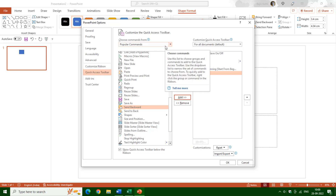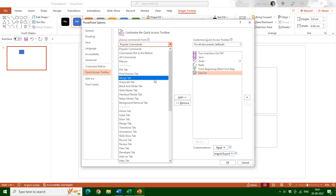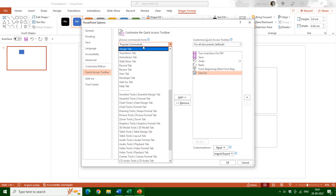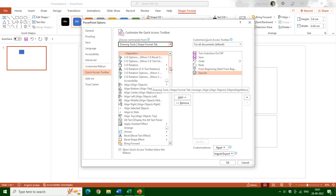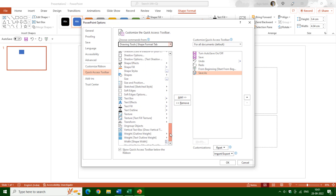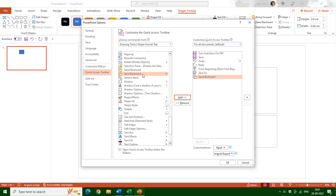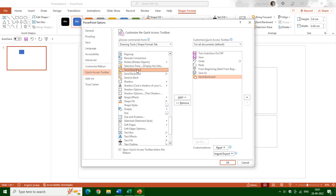If you want to add commands from the Shape Format tab, click on the drop-down menu and choose that particular tab. If you scroll down you can see all types of tabs listed, and we want the Drawing Tools Shape Format tab. Here you can see all the commands under the Shape Format tab. If I want to add the Send Backward command, I can select it and click the Add button to add it to the toolbar.